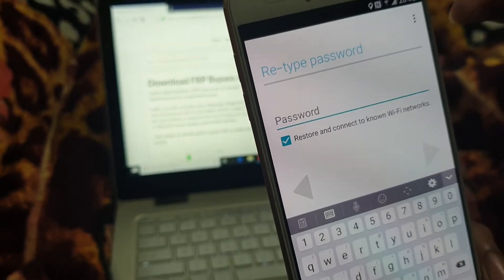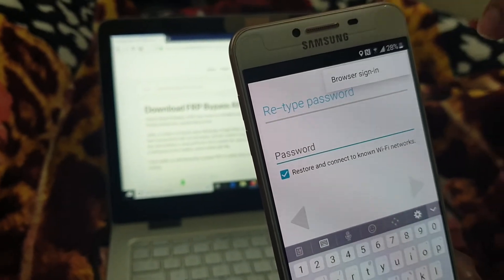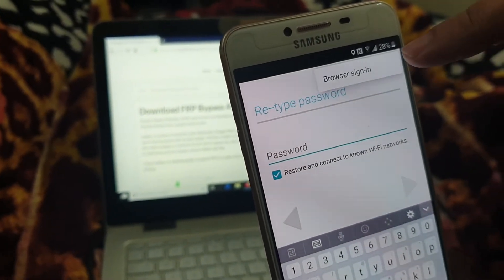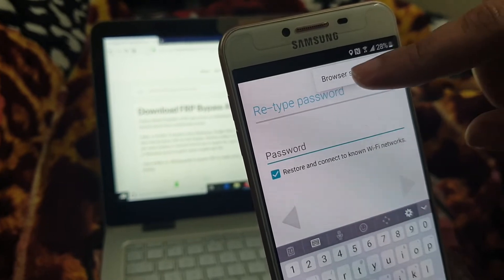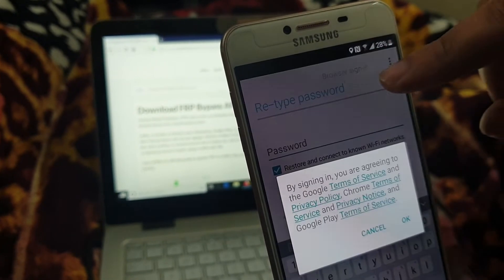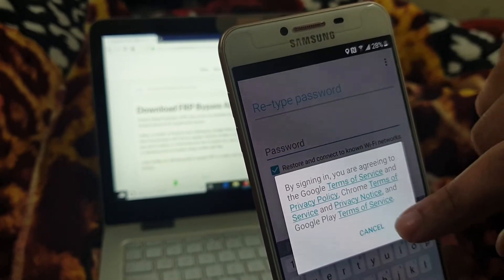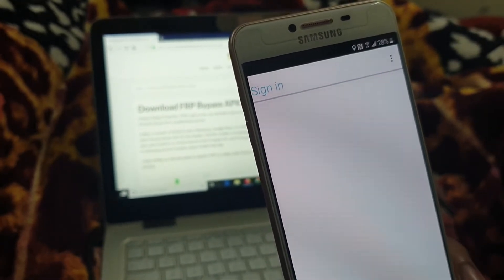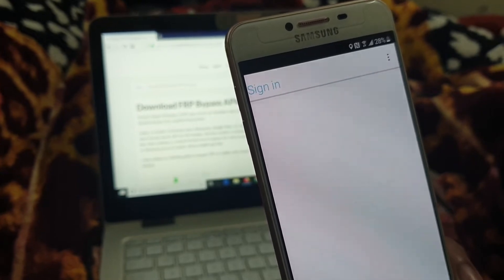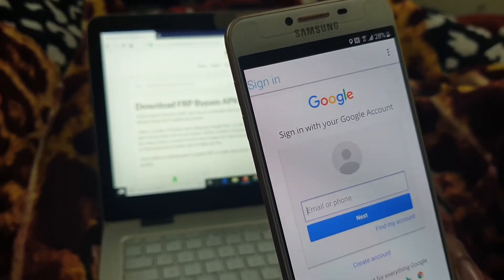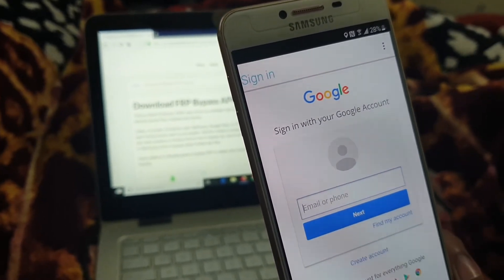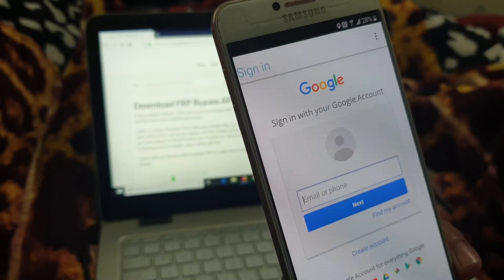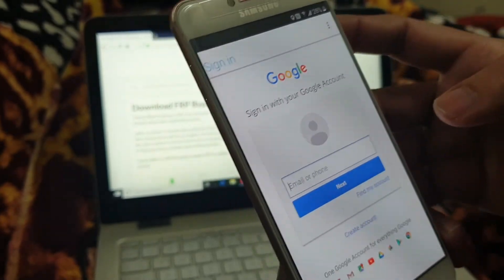Tap on this icon and select browser sign in. Now here you need to add your new Google account. Let me add my own account.